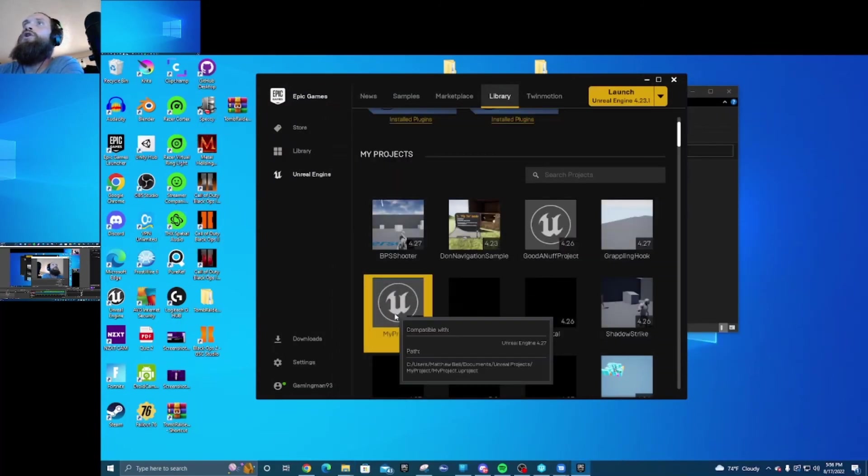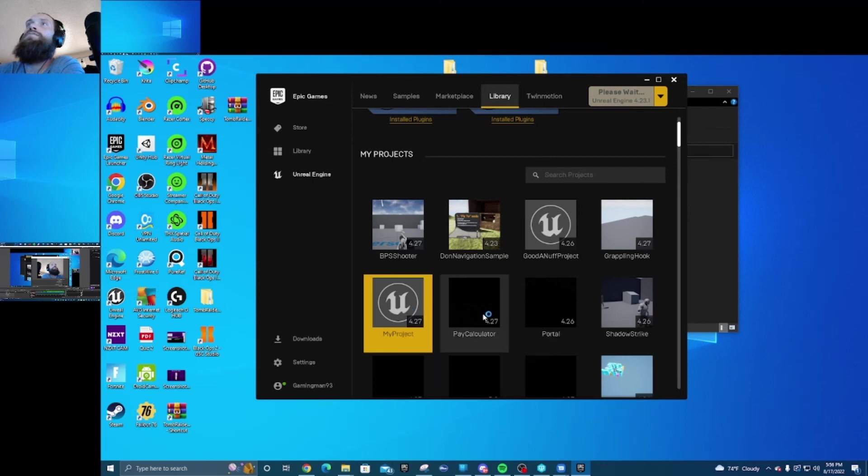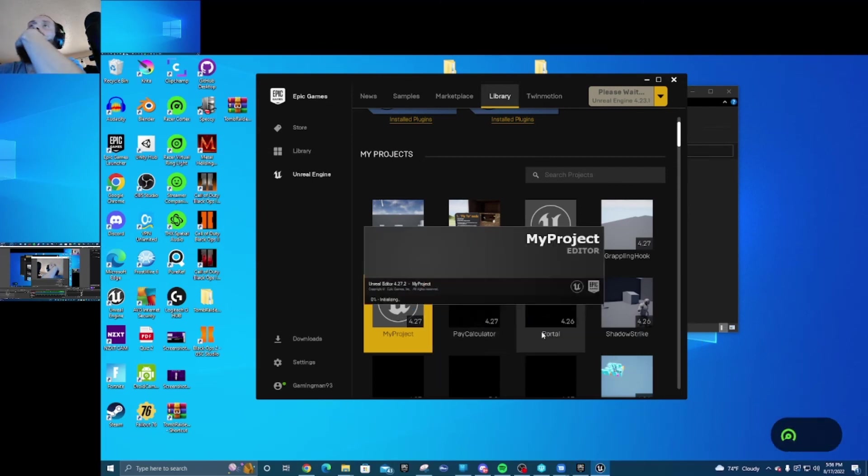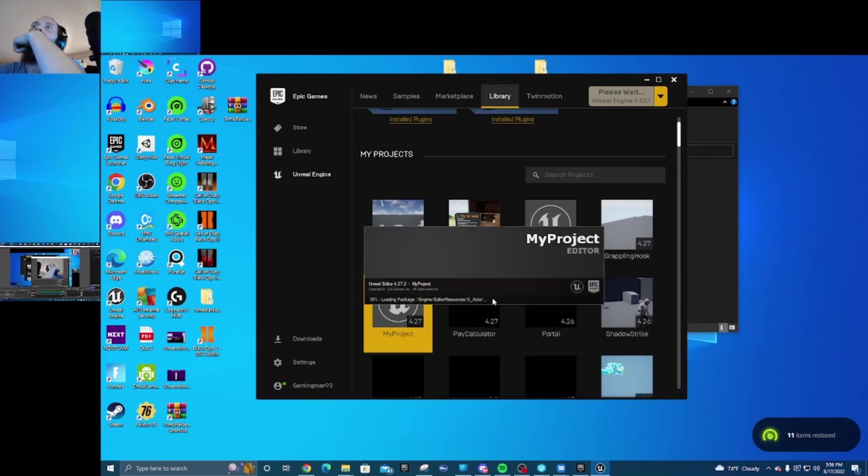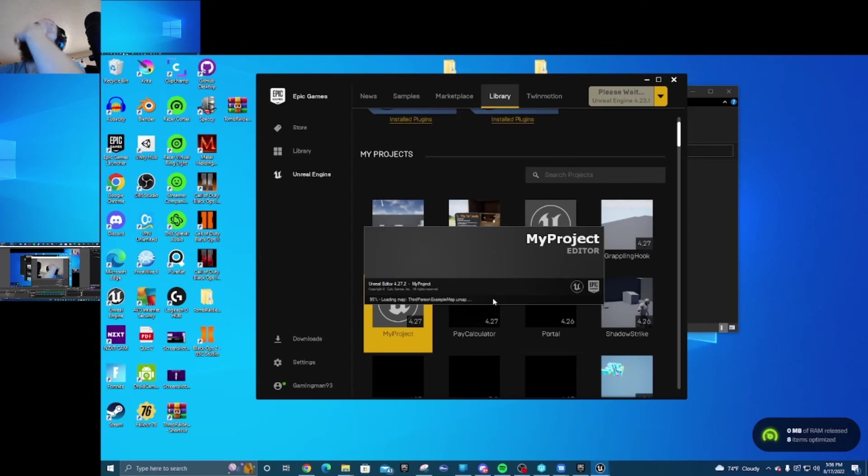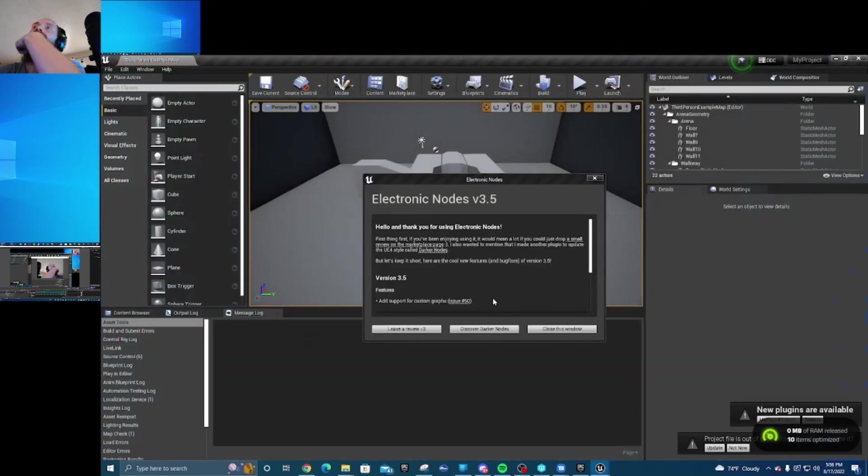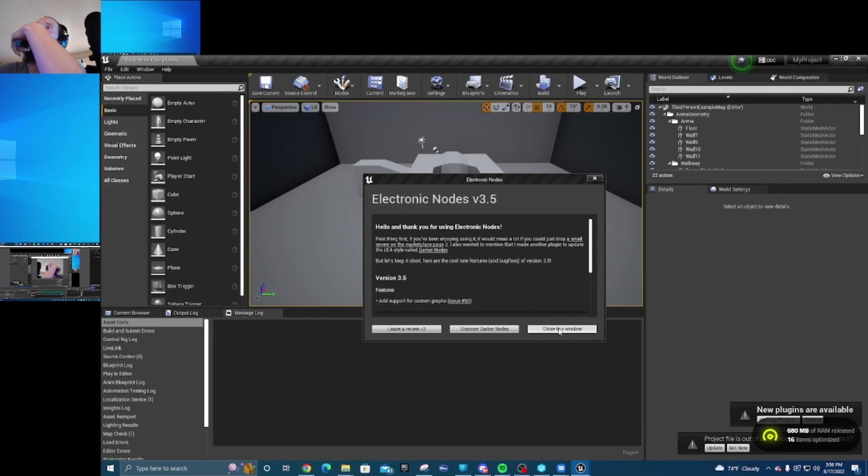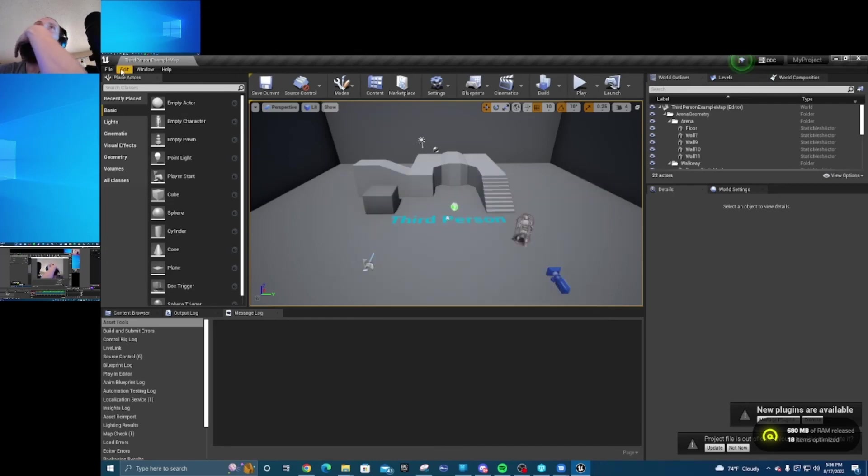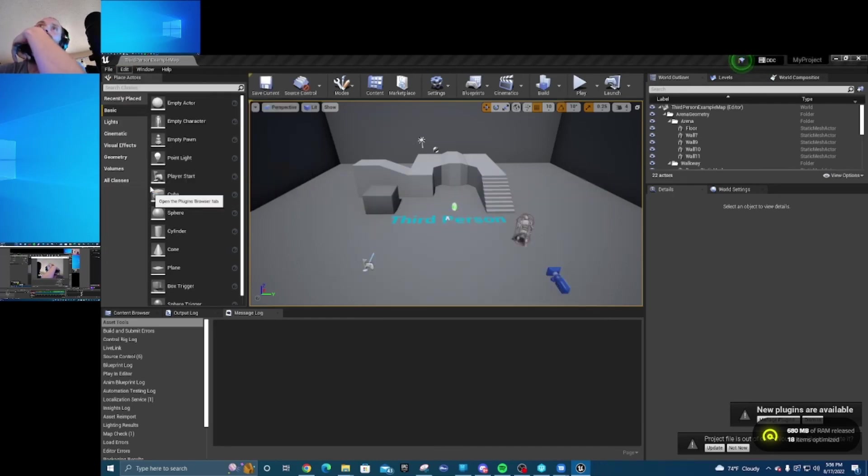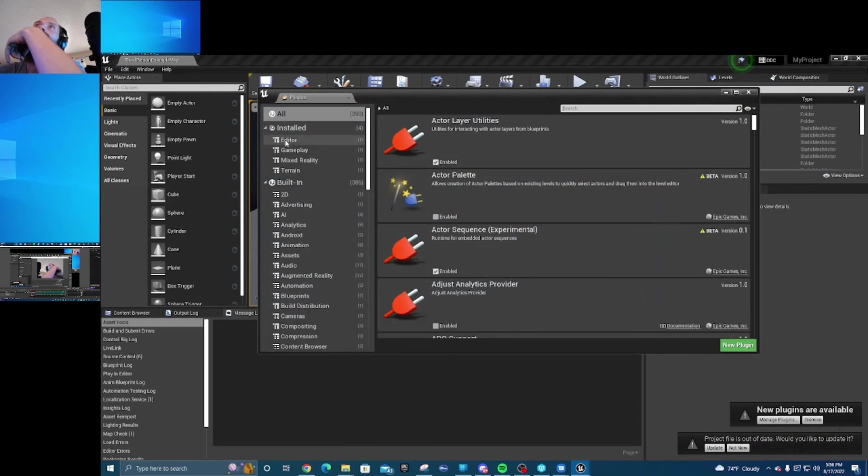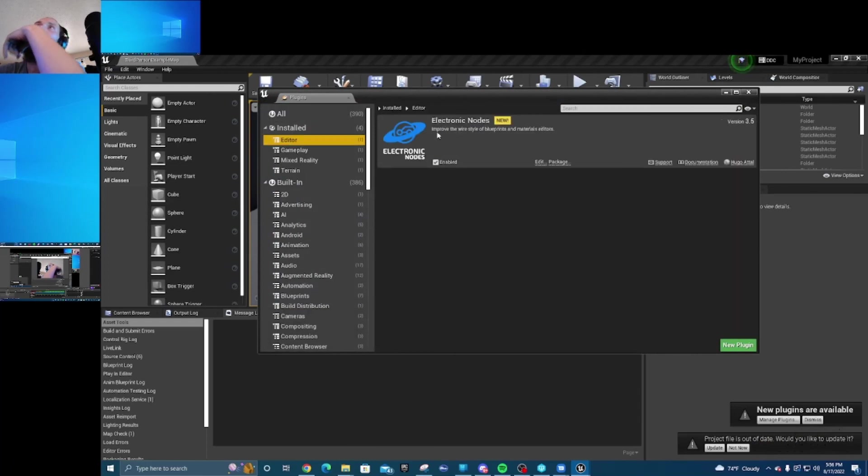And then we open this back up. They'll pop this up. That means the plugin is installed. Go to editor and there it is.